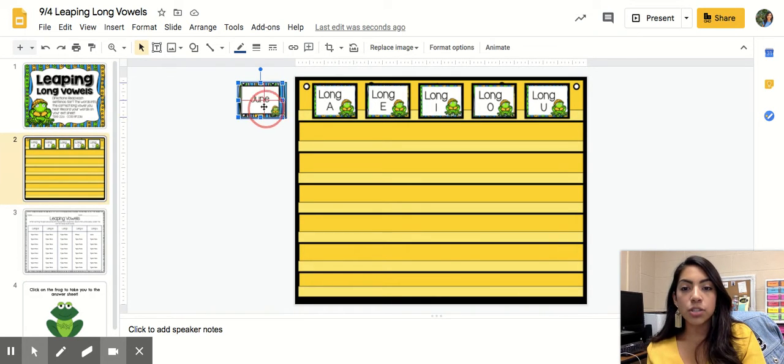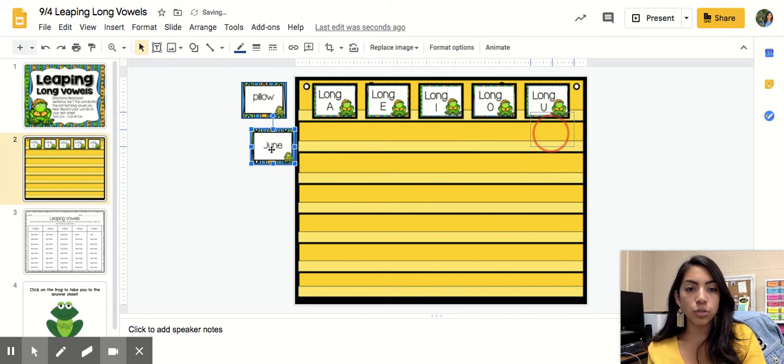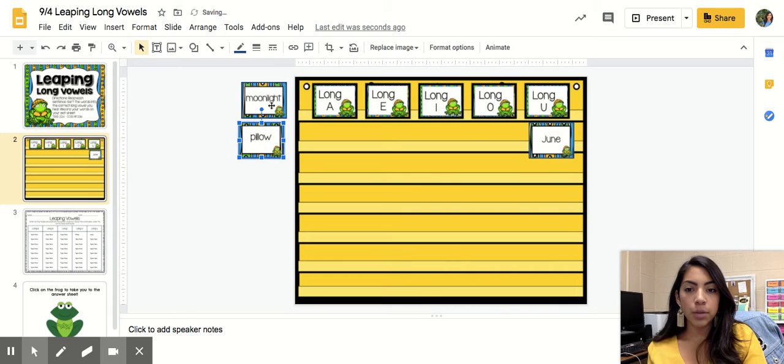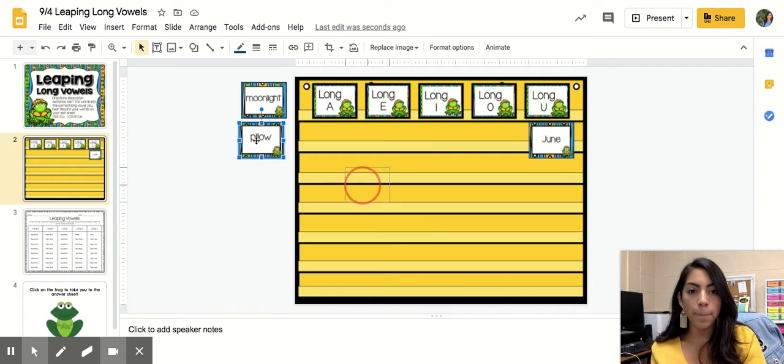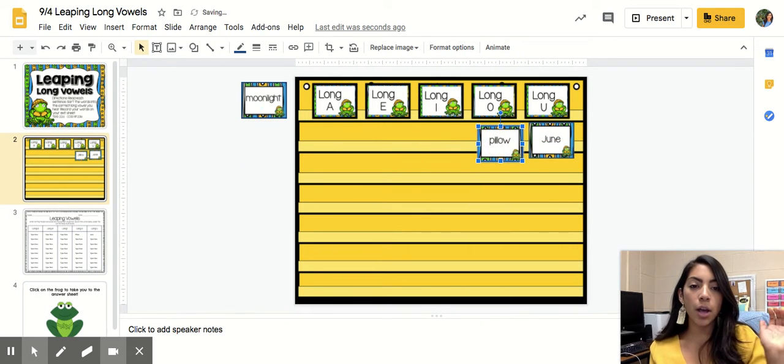So for instance let's do June. June, June, you. Perfect. Another one pillow, pillow. You hear, you see how you hear that o, pillow. That would be a long o.